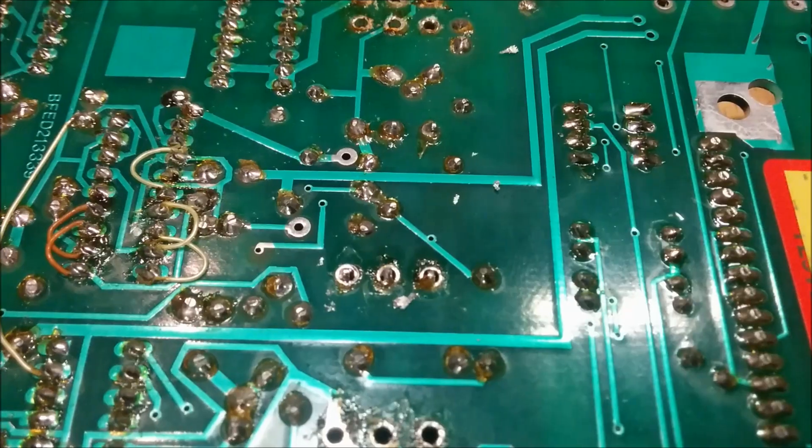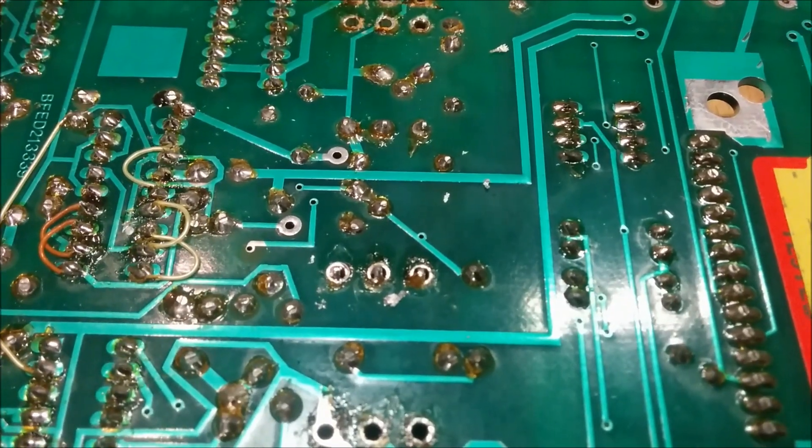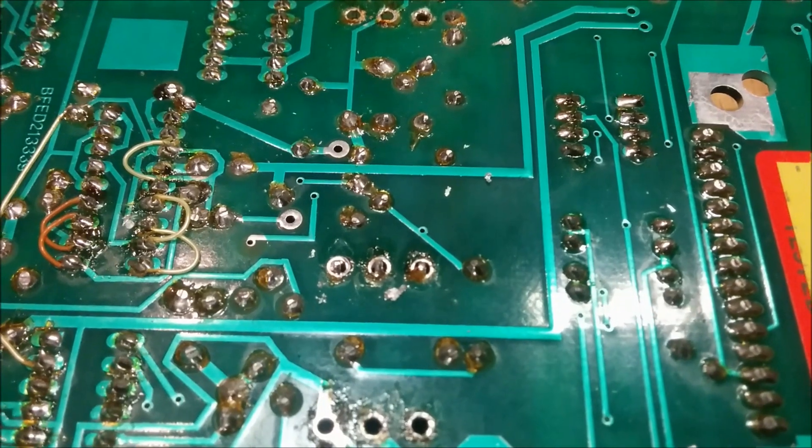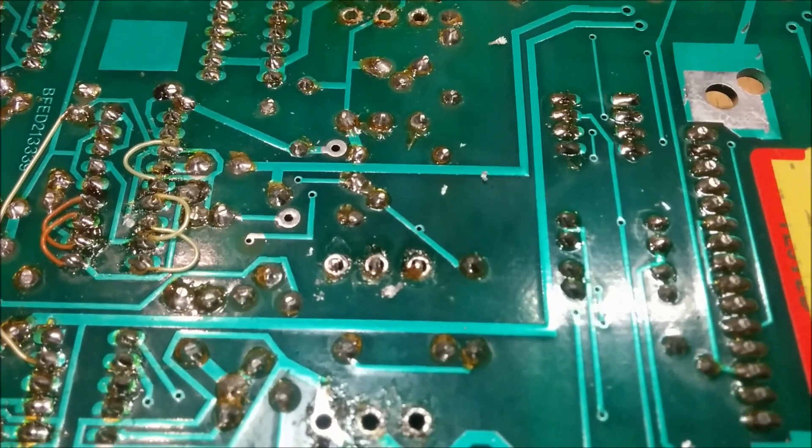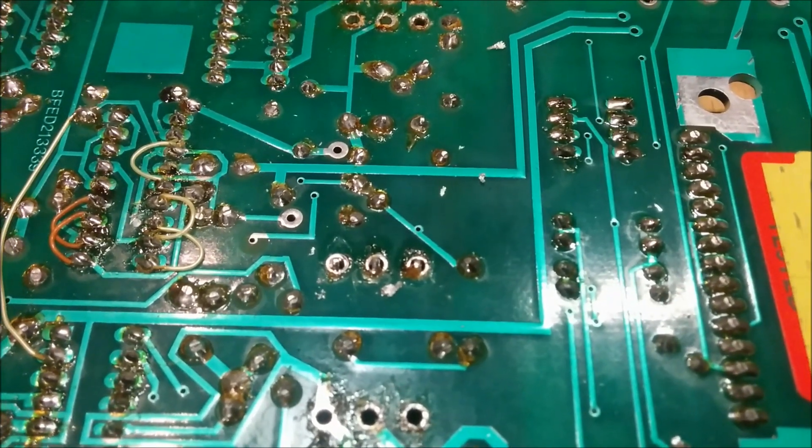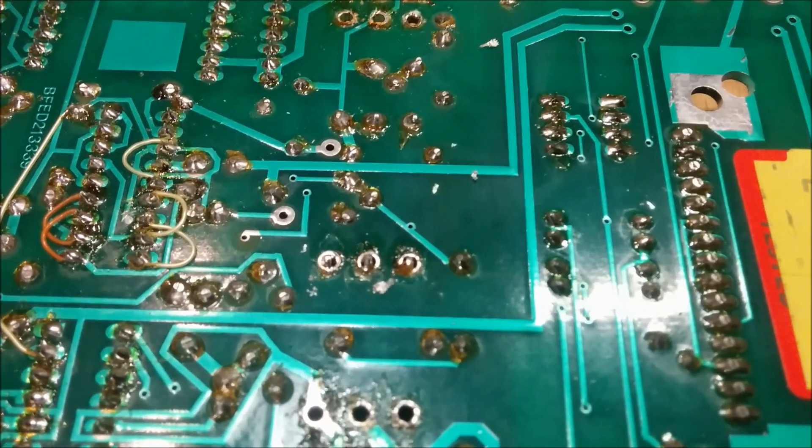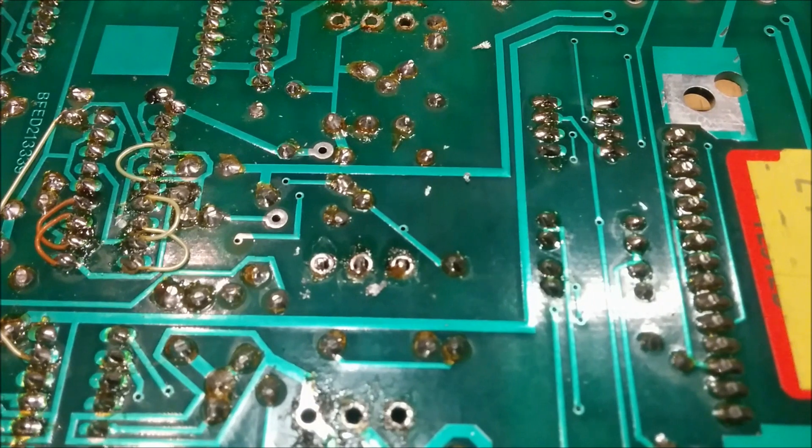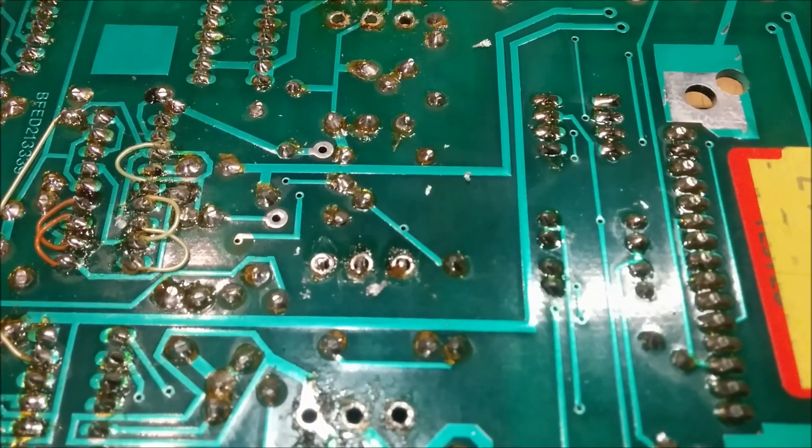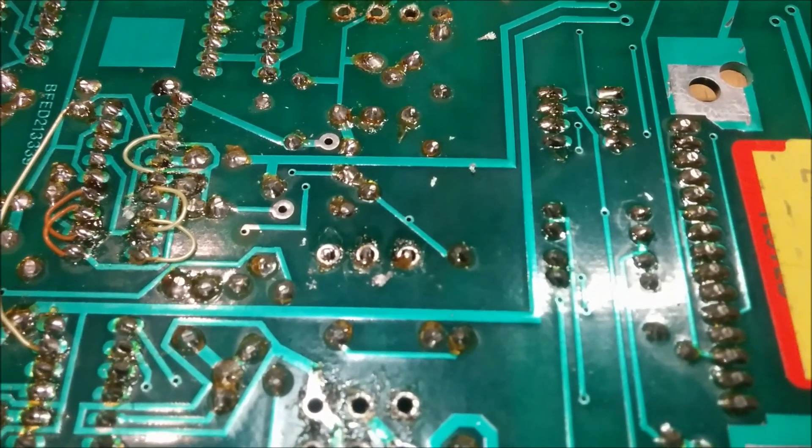I almost got it all with the suction tool, but I need to use the solder wick to get the last of the solder.